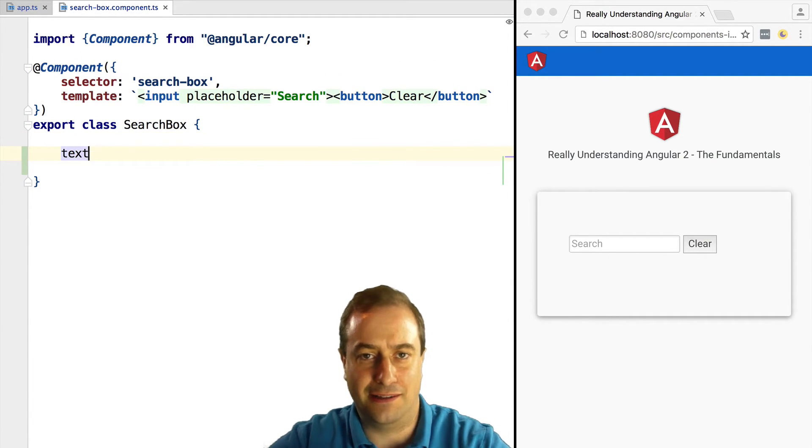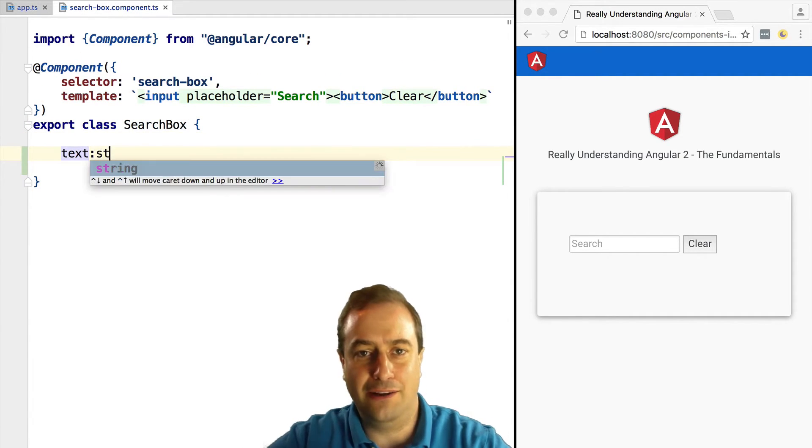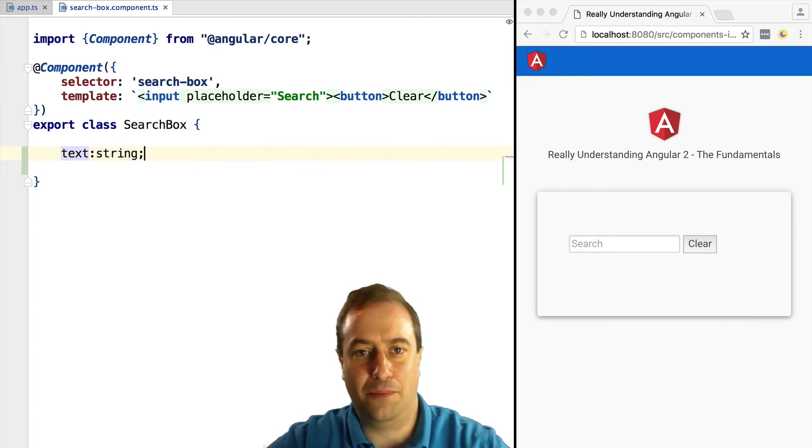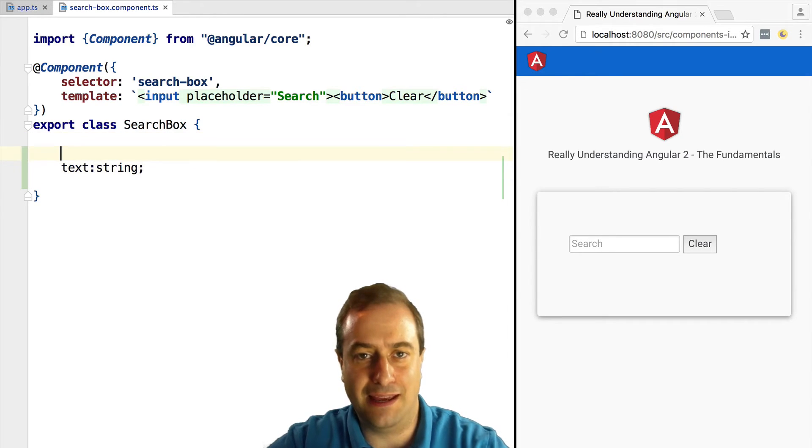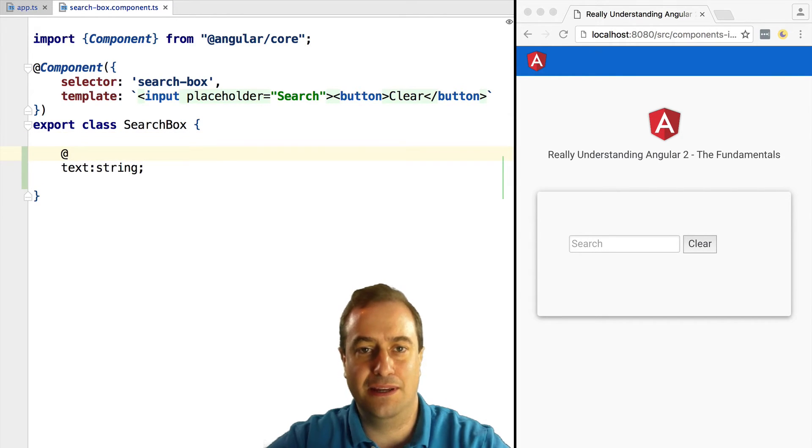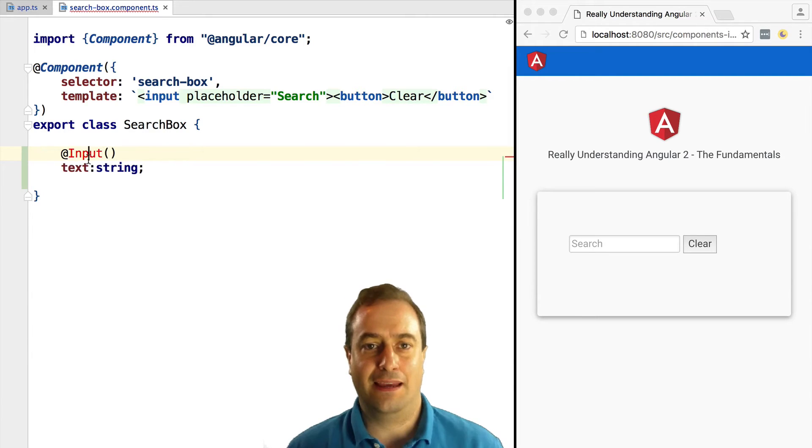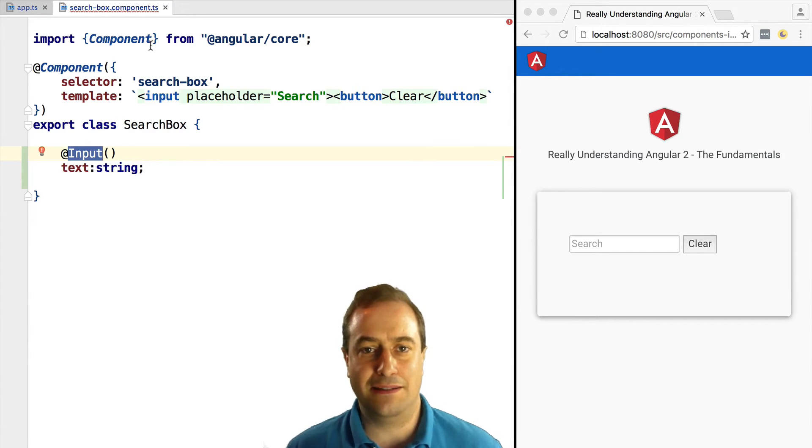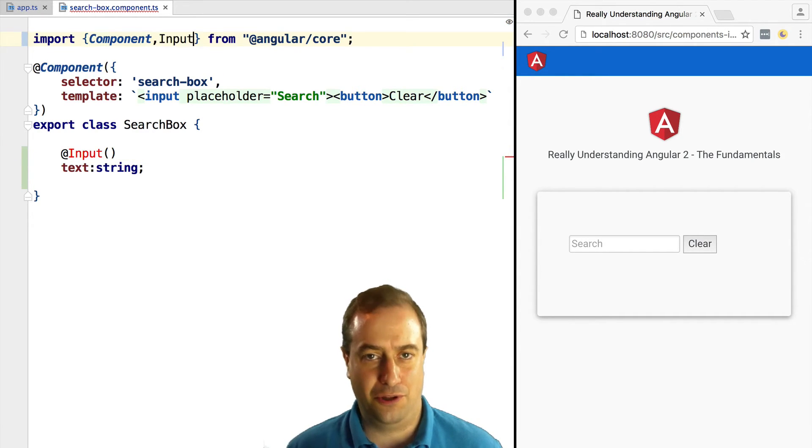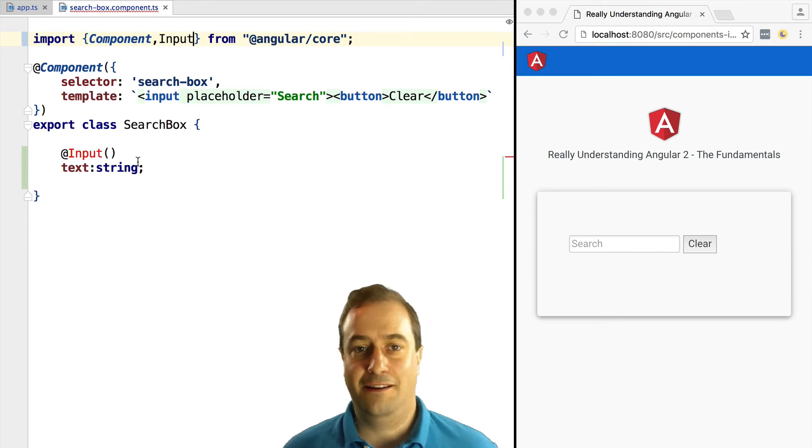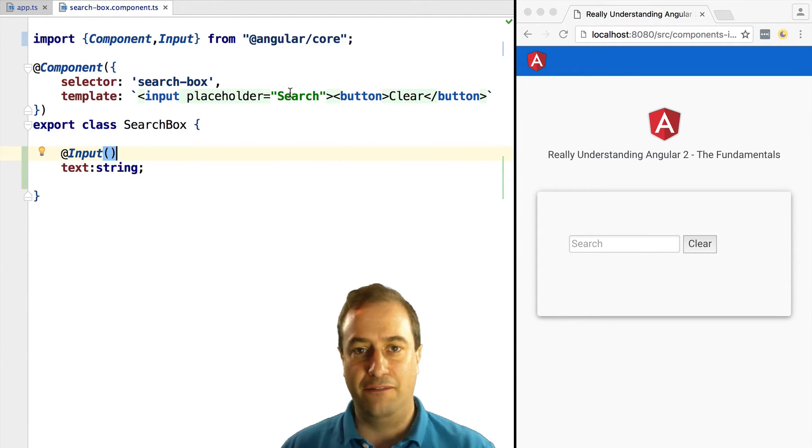Now we are going to declare the property in the component using the @Input decorator. We annotate a property name text using the @Input decorator, and it's all we need to pass in an input variable to the component.